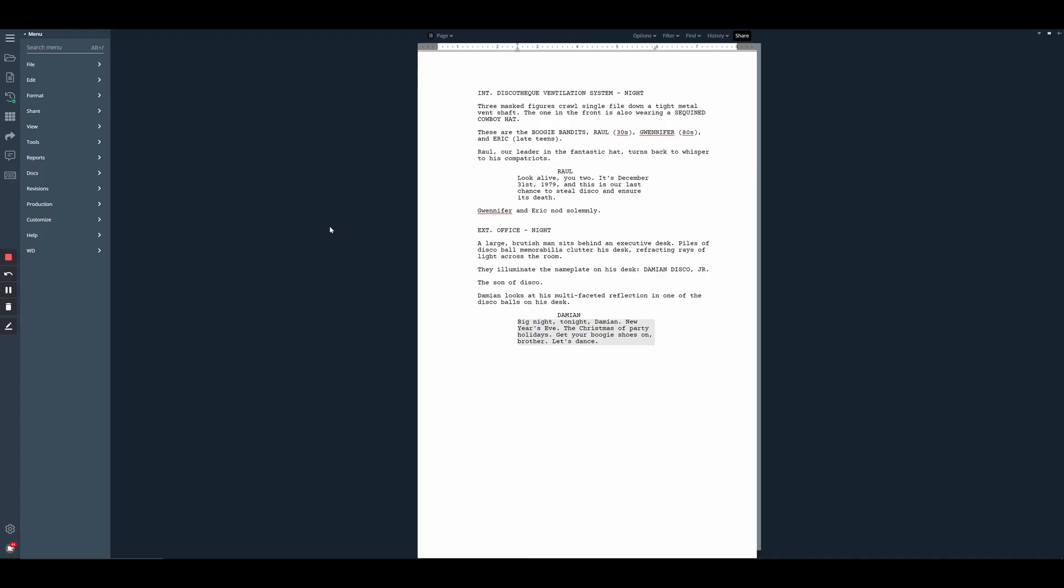There are many instances when you may want to filter your script down to all of the scenes that just contain a certain character. This can be incredibly helpful in the revision process if you want to focus on one specific character storyline.